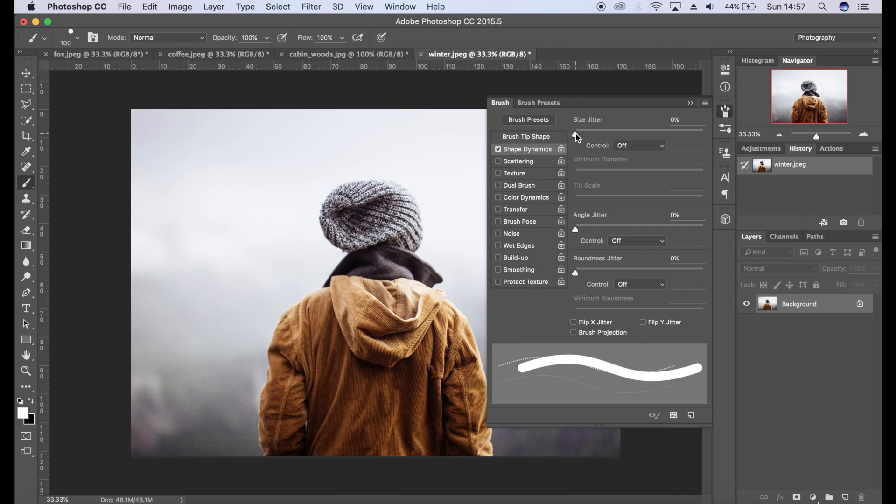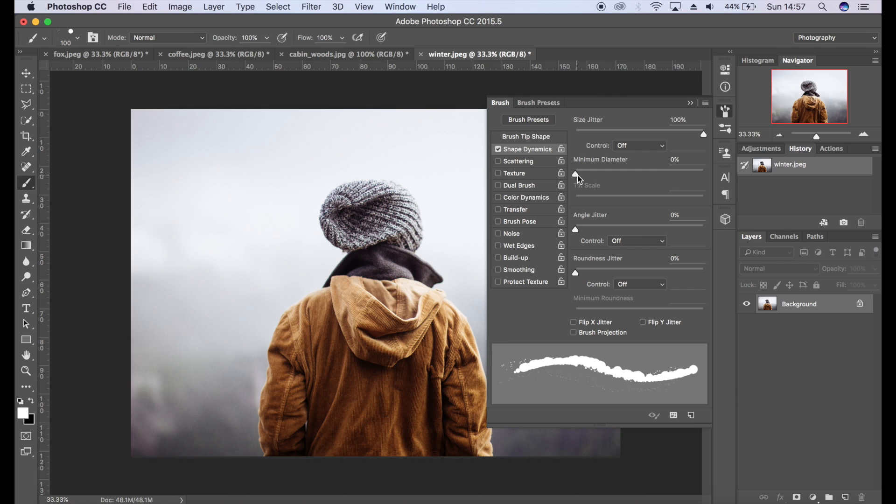Minimum diameter, I'll push that up as well.